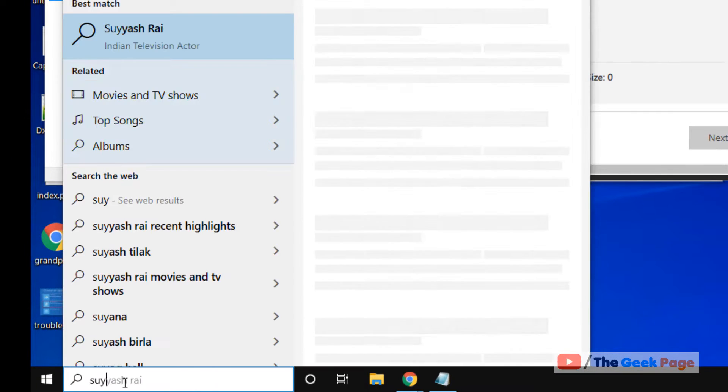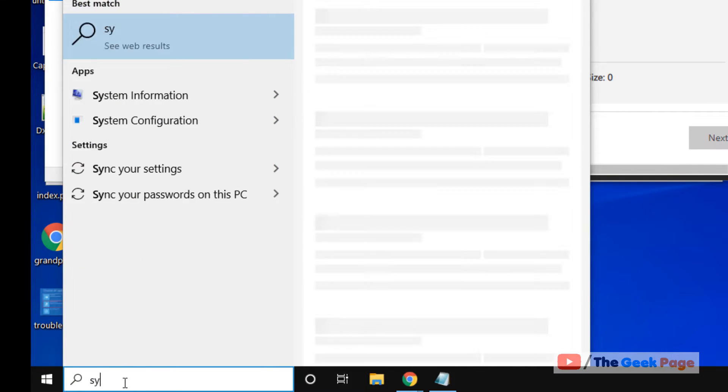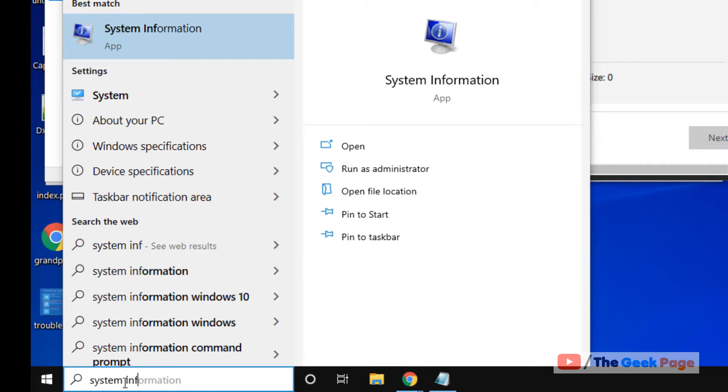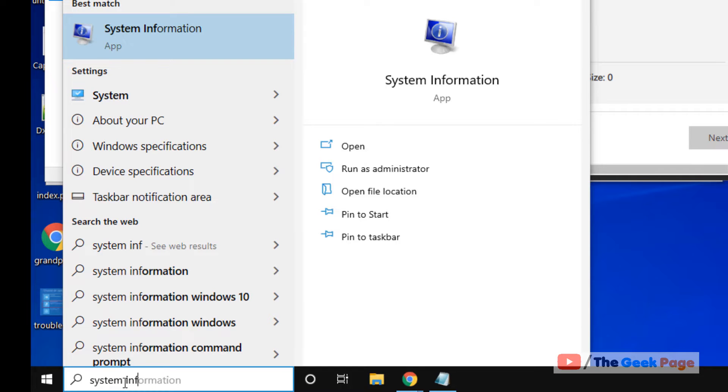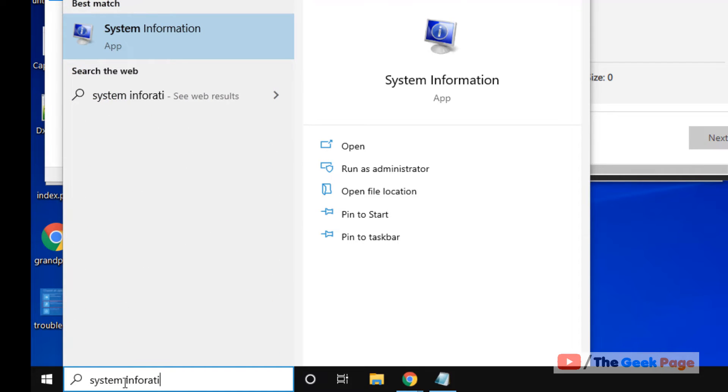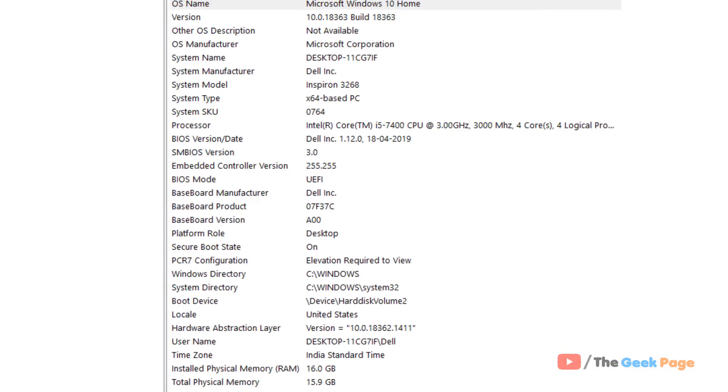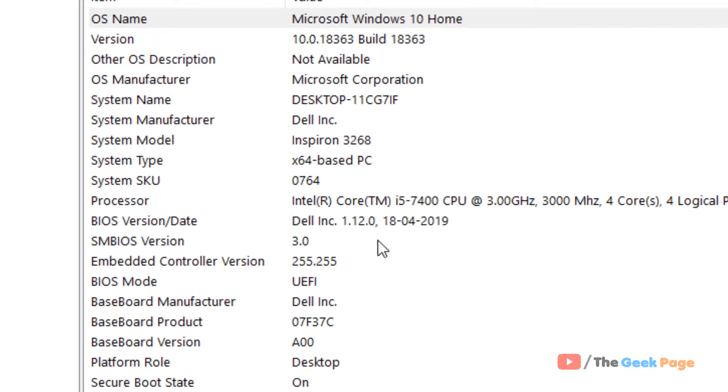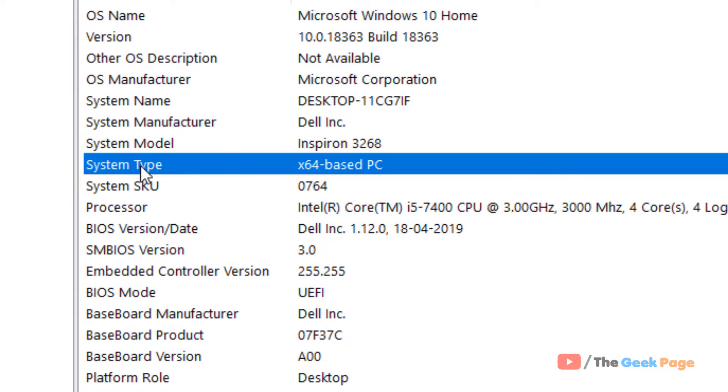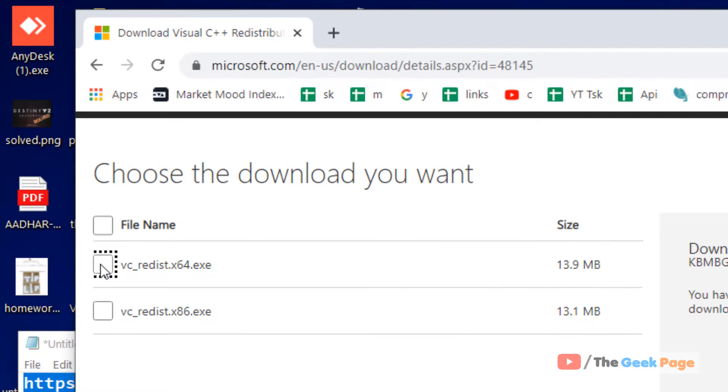Just search system information in your Windows 10 search box. Now click on this and here system type, x64-bit PC. So you have a 64-bit PC.